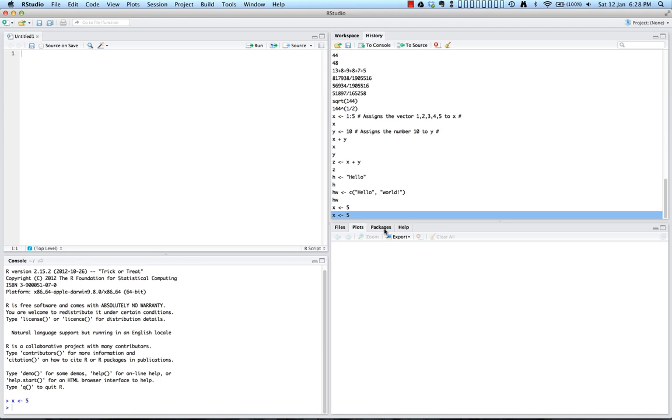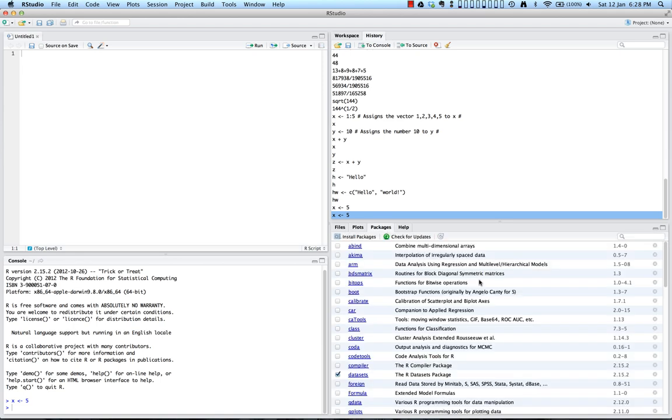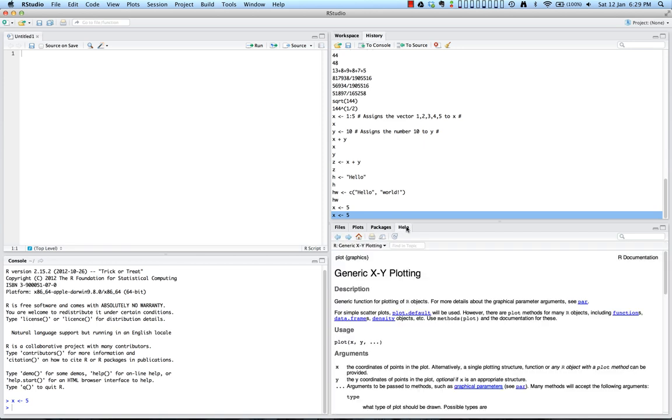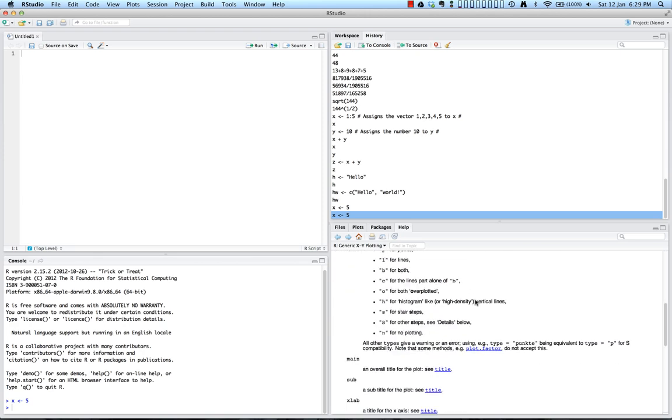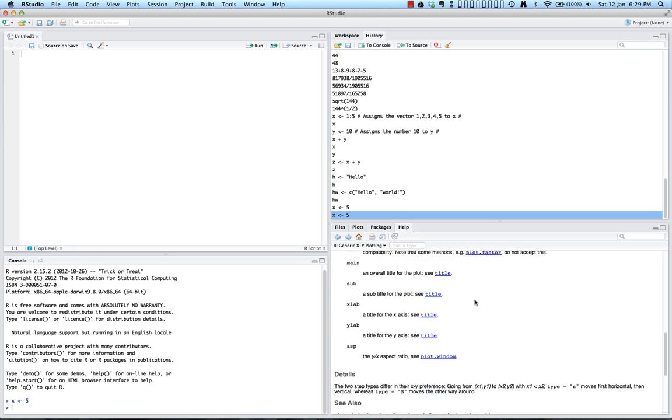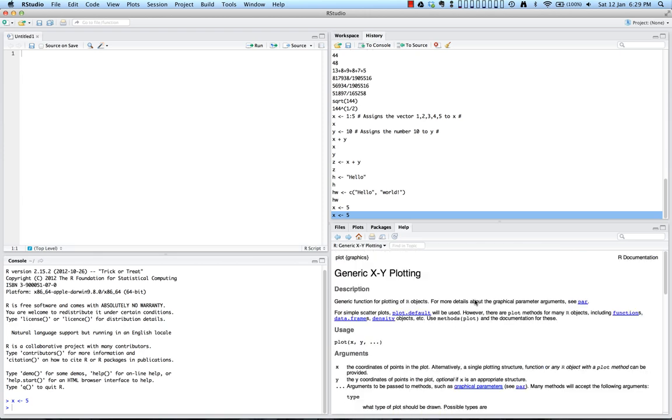Next to that is the packages window. So this is where you can view a list of all the installed packages. A package here is a self-contained set of code that adds functionality to R, similar to different add-ins that you have for different programs. And then finally, you have the wonderful help window over here. This is where you can browse the built-in help system of R and help you find help with just about anything and any type of command that you may need.